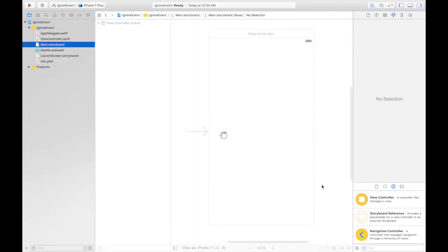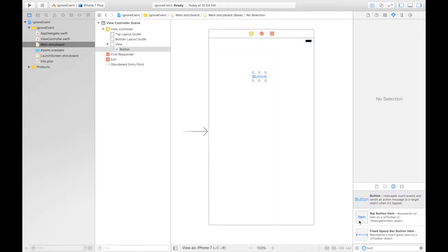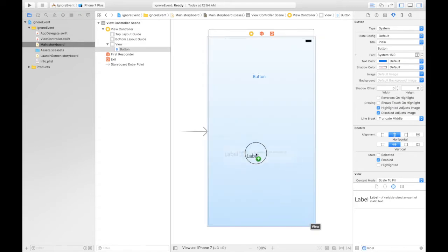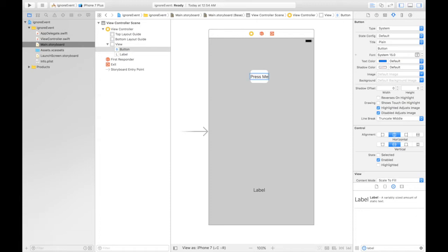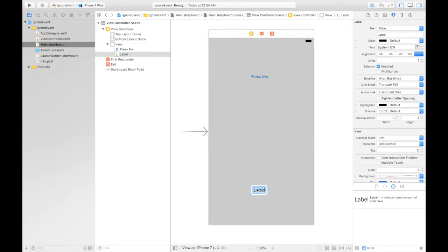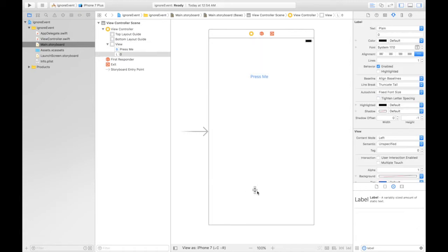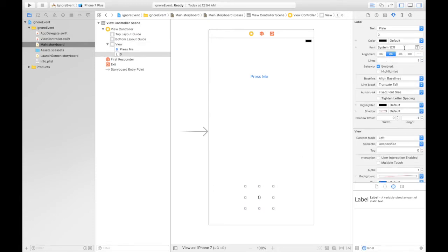Under the storyboard, we will first drag and drop one button and we also need a label. The button will be labeled 'Press Me' and the label will start at zero — we'll be showing the timer value there. Let's make it big and centrally aligned.